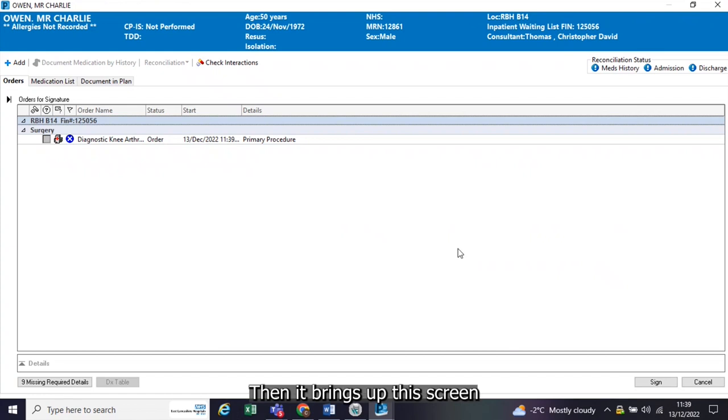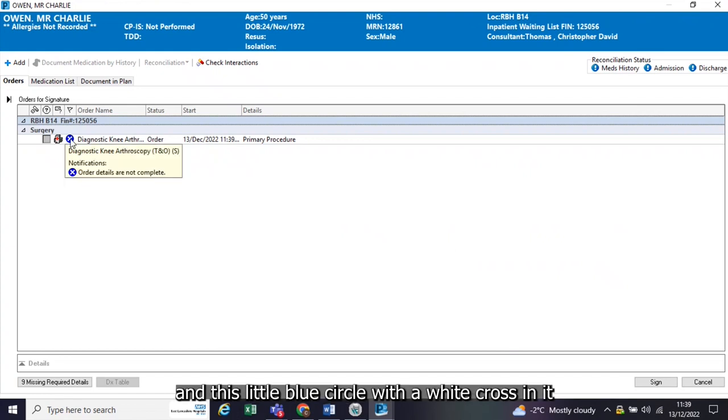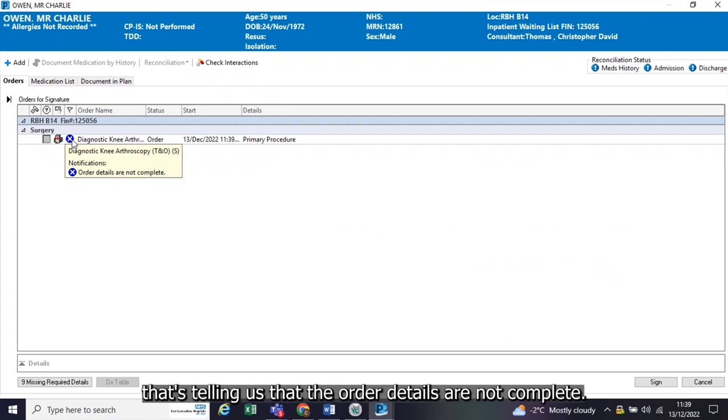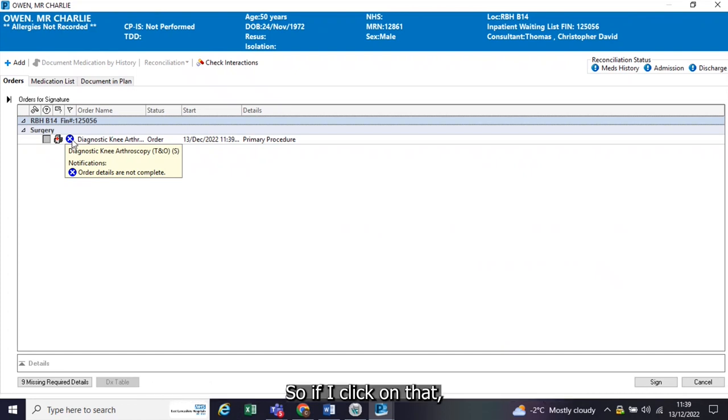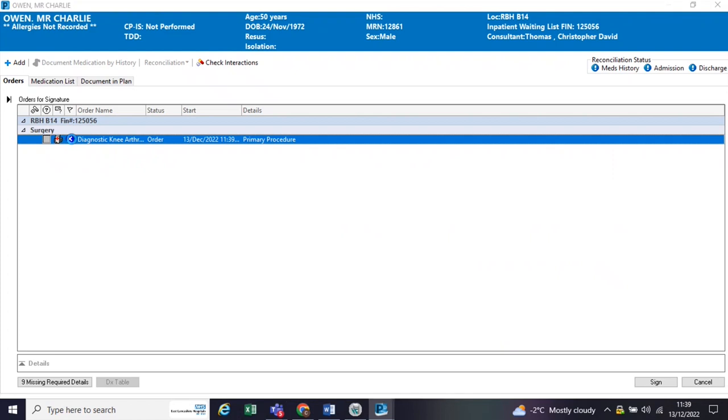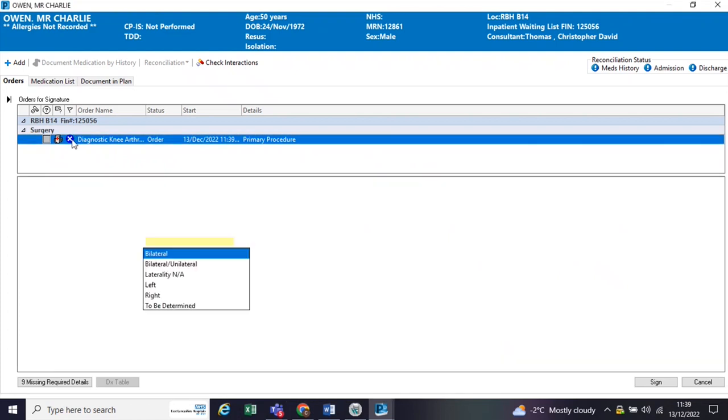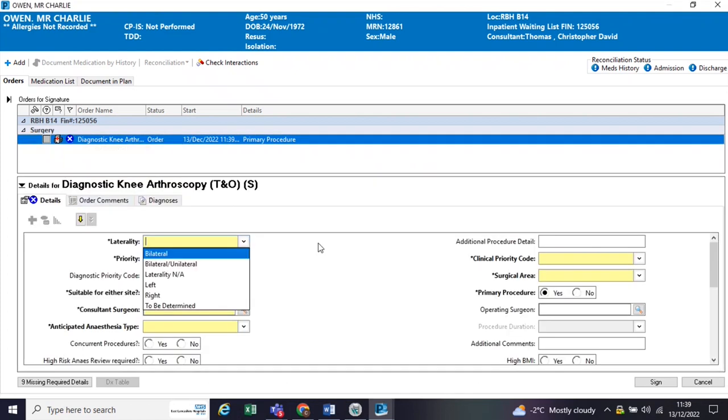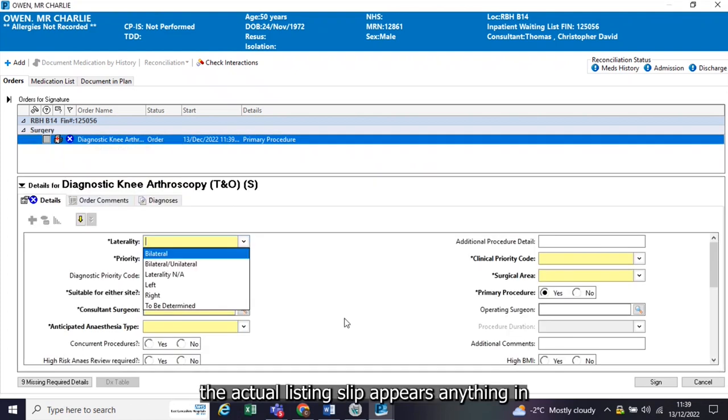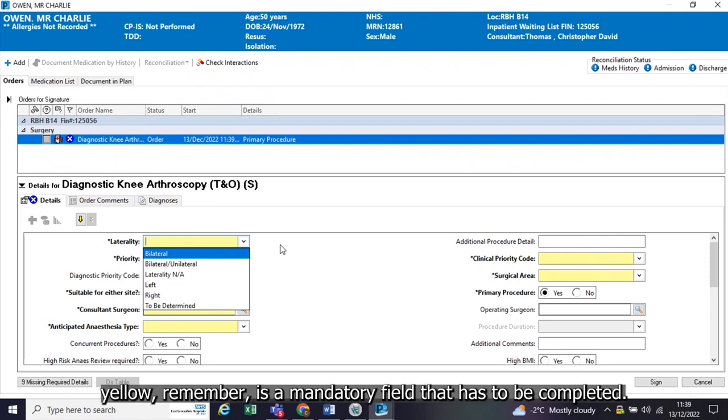Then it brings up this screen, and this little blue circle with a white cross in it is telling us that the order details are not complete. So if I click on that, the actual listing slip appears. Anything in yellow is a mandatory field, so it has to be completed.